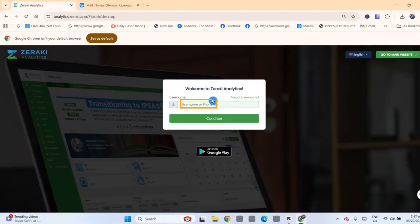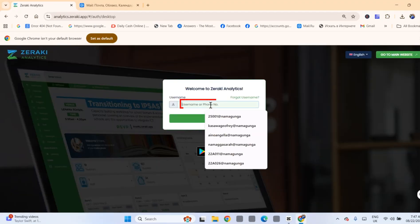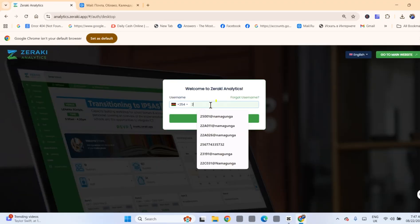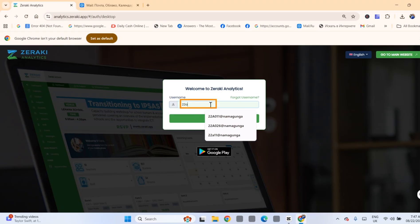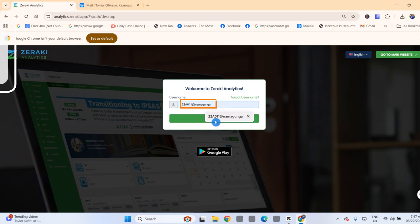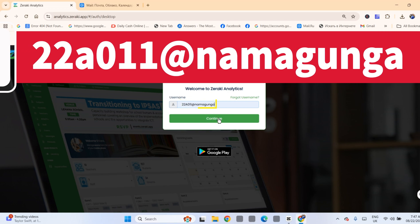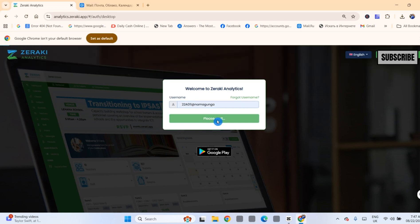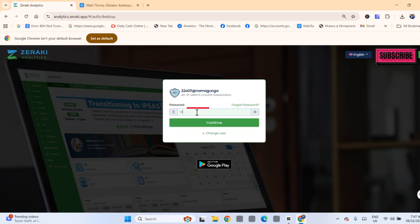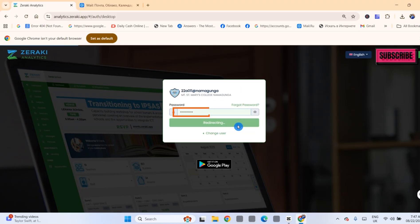Type your username, which is the admission number at Namagunga, for example, 22A011 at Namagunga. Click Continue.